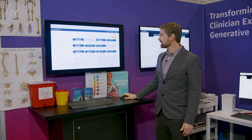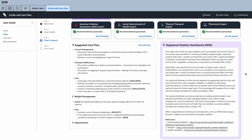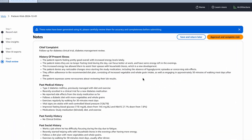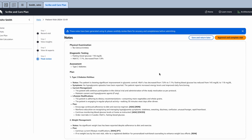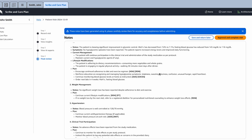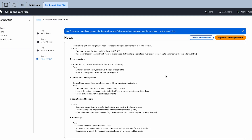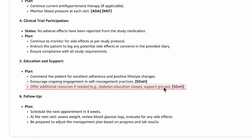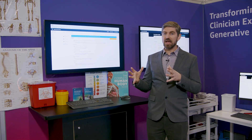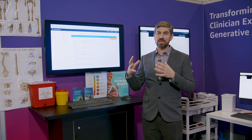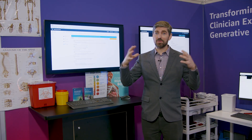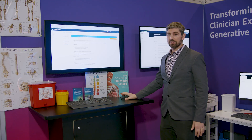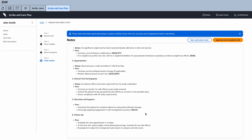There's one more critical step as we hit finalize plan — ultimately this tool is supposed to work alongside the clinician, not in place of the clinician. So if the physician sees something they don't like, they can simply edit it, delete it, or they can add something. They can even completely delete the whole thing and start from scratch. Ultimately, this works alongside the physician.